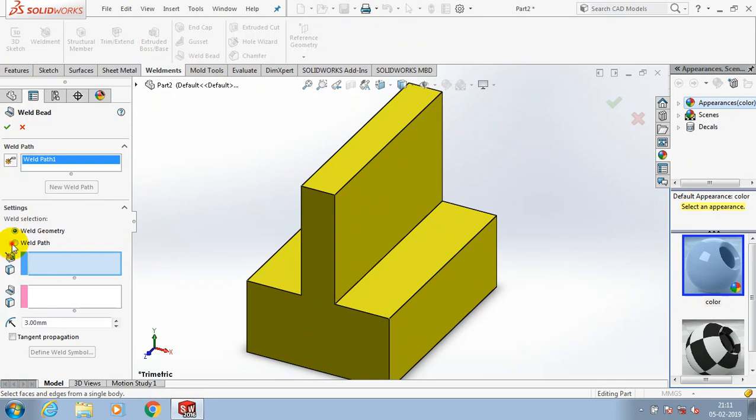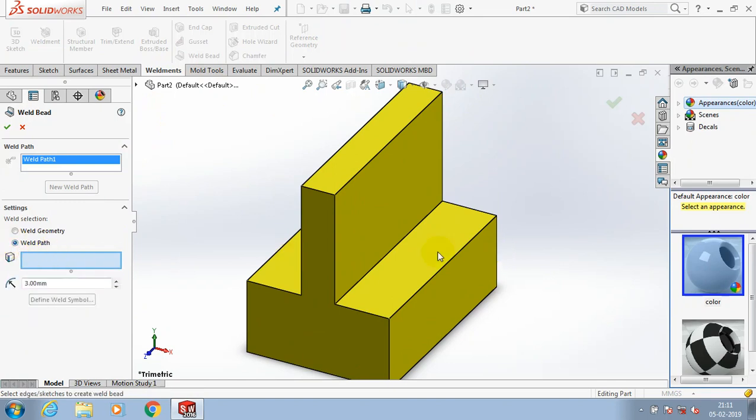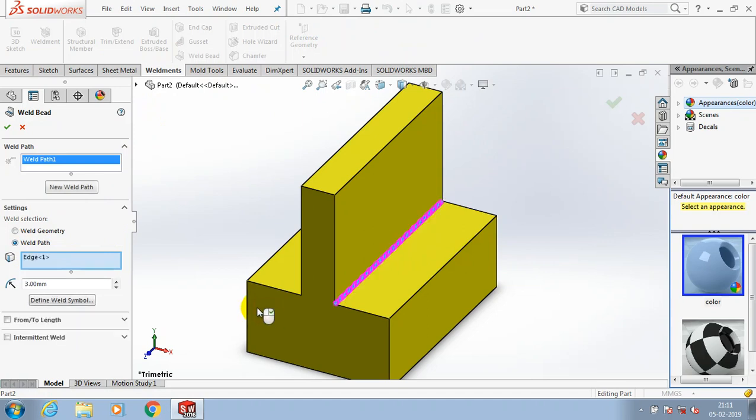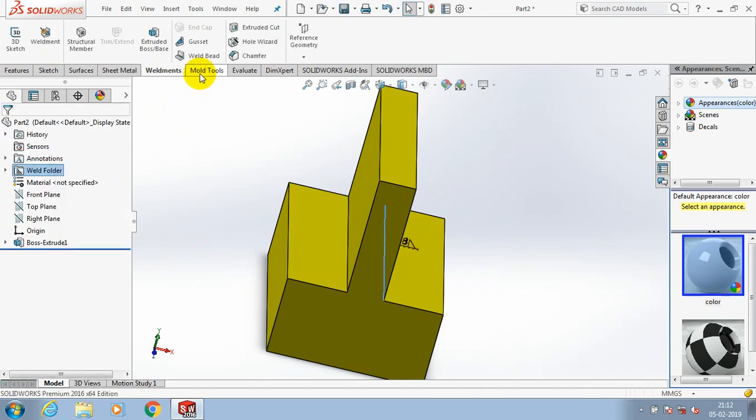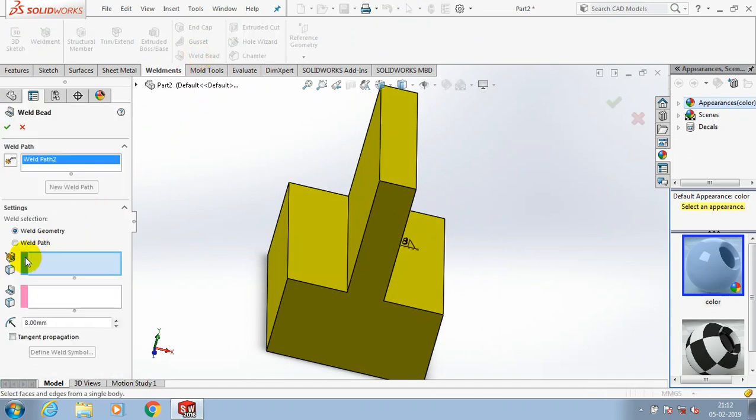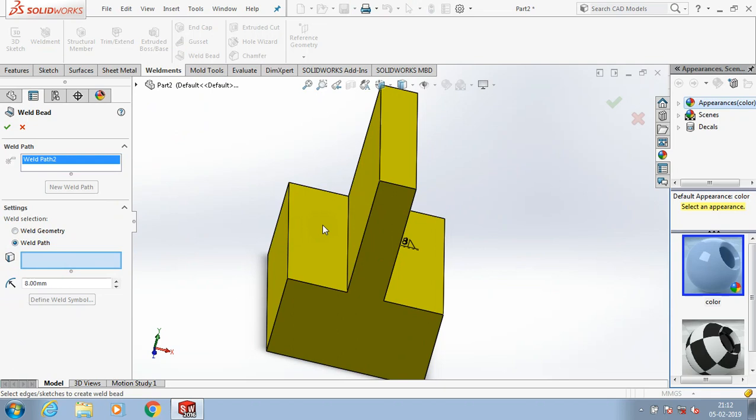Select the weld bead settings and select the corresponding edge where we want to make a weld. Then specify the radius of the weld, which means the radius or diameter of the filler material we are using.